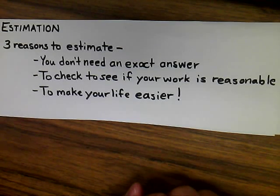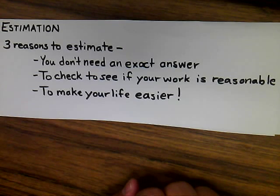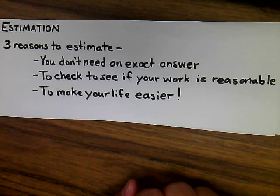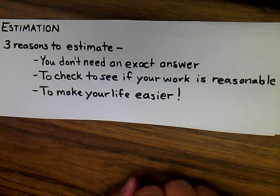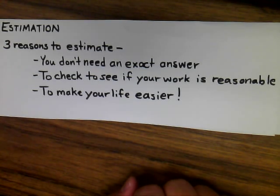Today's video is about estimation. There are three reasons you may need to estimate. One is if you don't need an exact answer. A second is to check to see if your work is reasonable. And the third is to make your life easier.